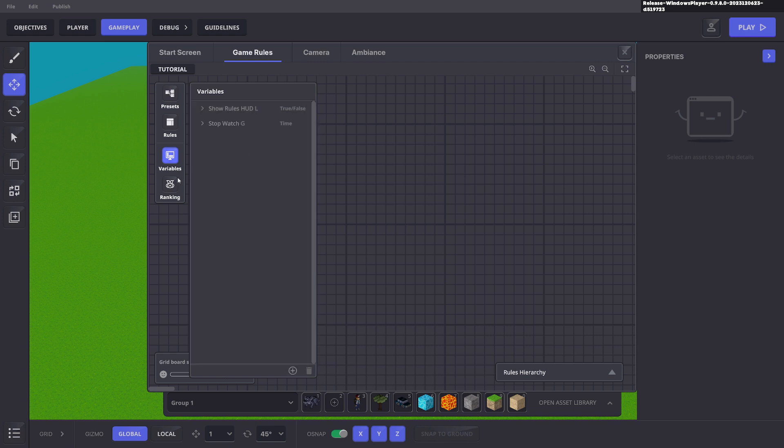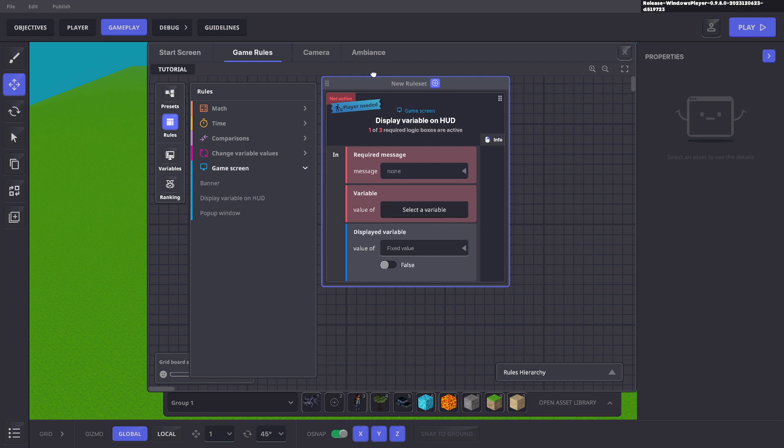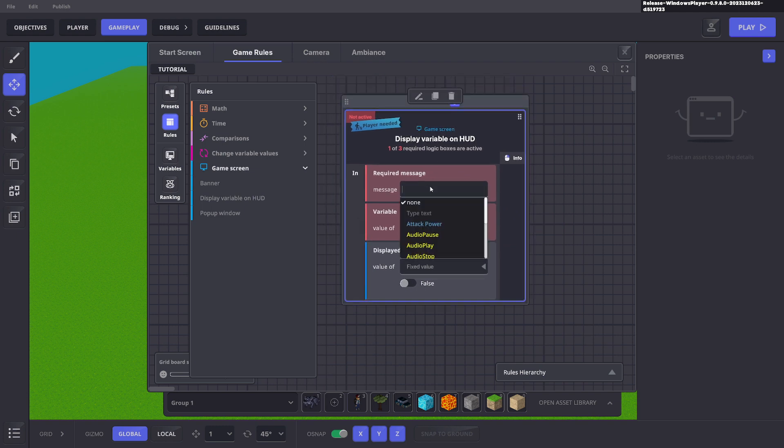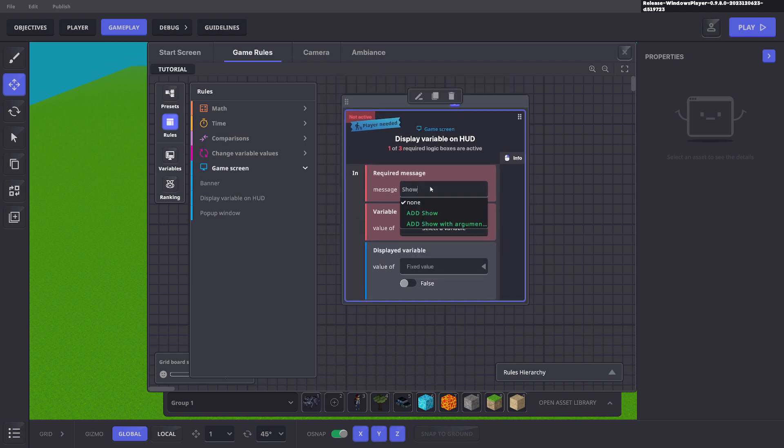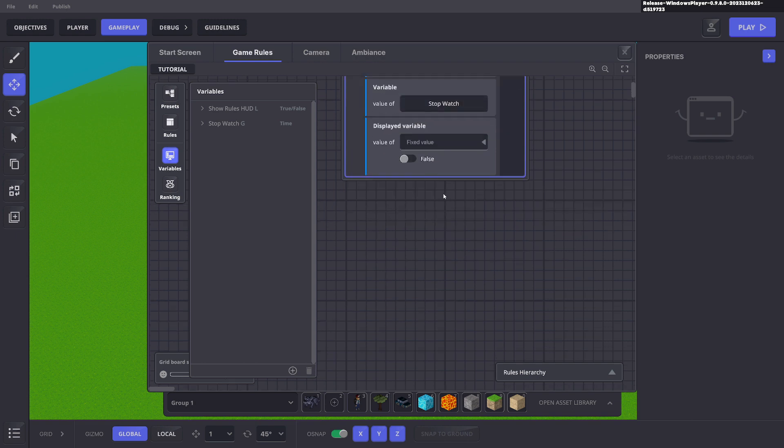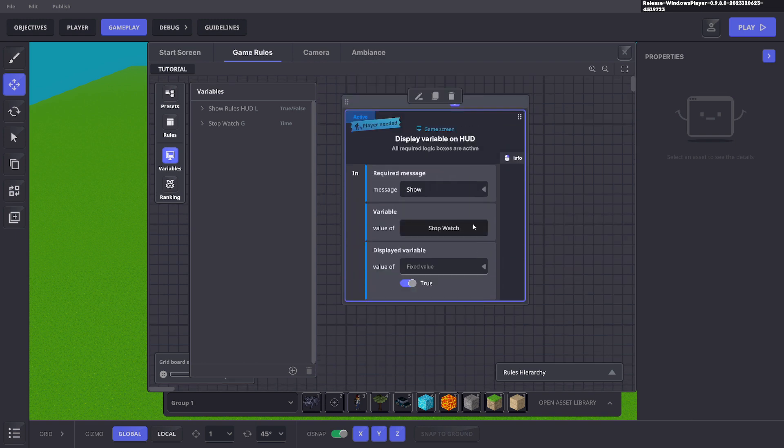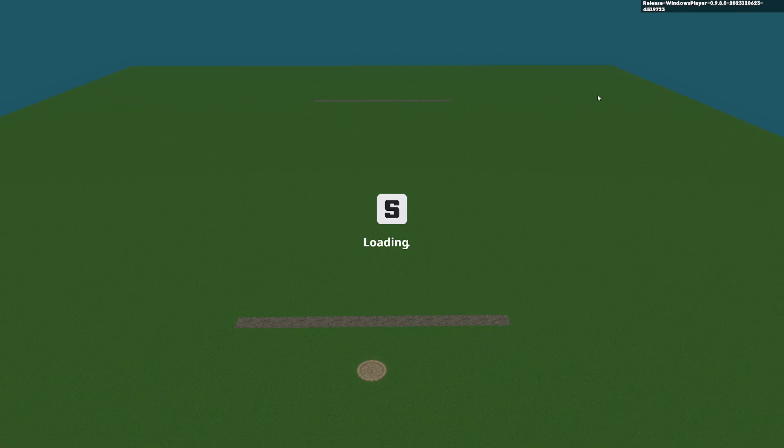Awesome. Next we're going to go to rules. We're going to click game screen and click display variable on HUD. This one doesn't matter what you put here. You just click show. We want to show the stopwatch and we want it to be true. So when the game begins we can see the stopwatch.